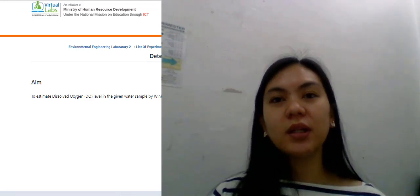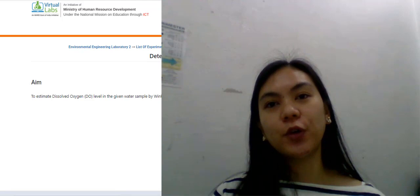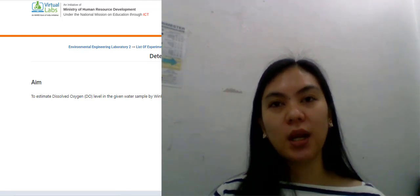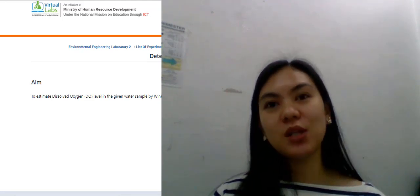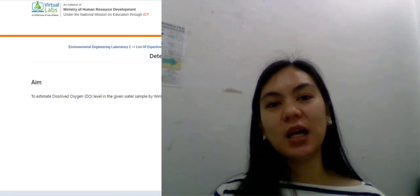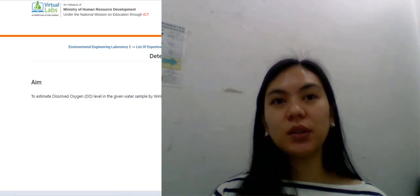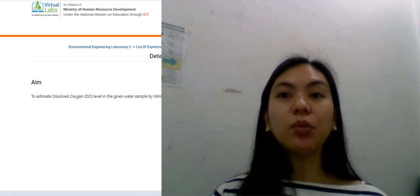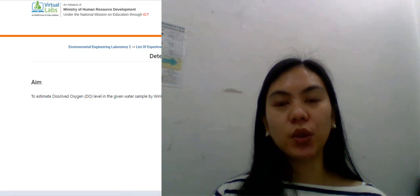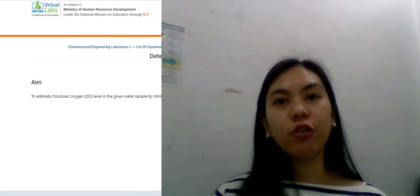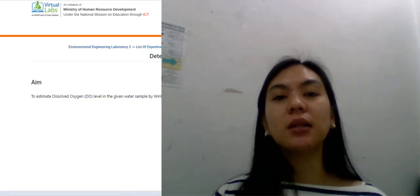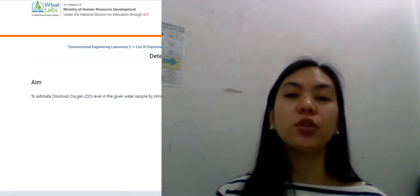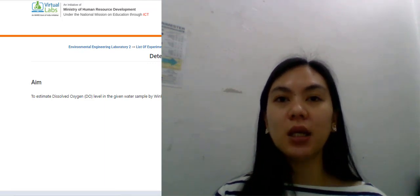Hi, everyone. Welcome to your course, Chemistry for Engineers Laboratory. This is your instructor, Engineer Janayka A. Tapyador. Today, you will be performing a simulation of your experiment number six, which is entitled Determination of Dissolved Oxygen in Water.